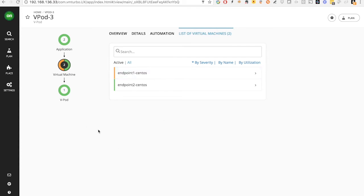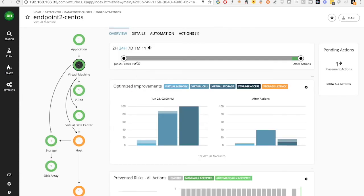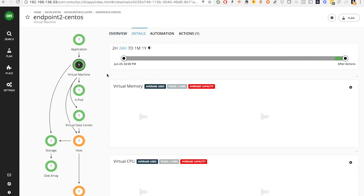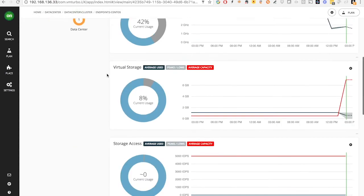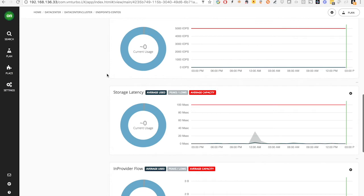Now let's look at the VMs. From Turbonomic, it's extremely easy to see the resource consumption across different dimensions, from compute to storage to network.